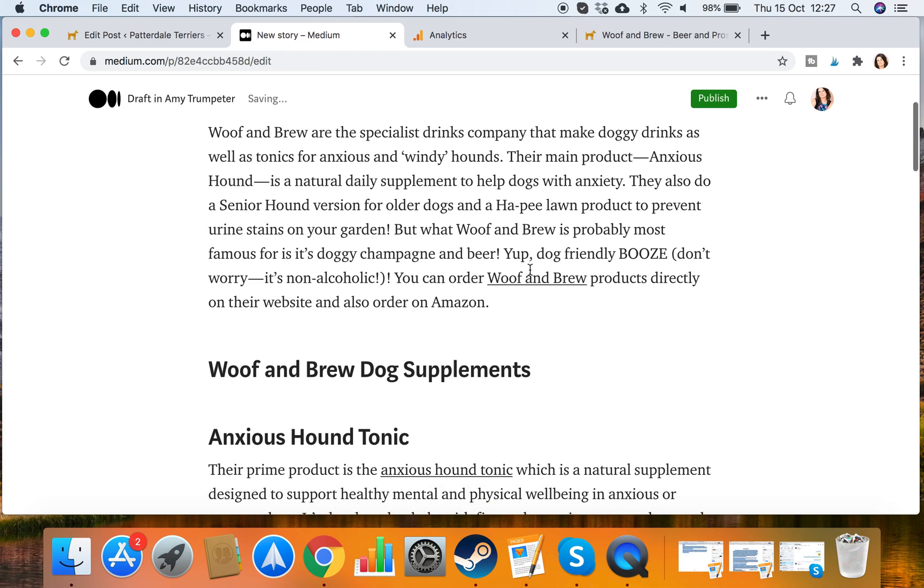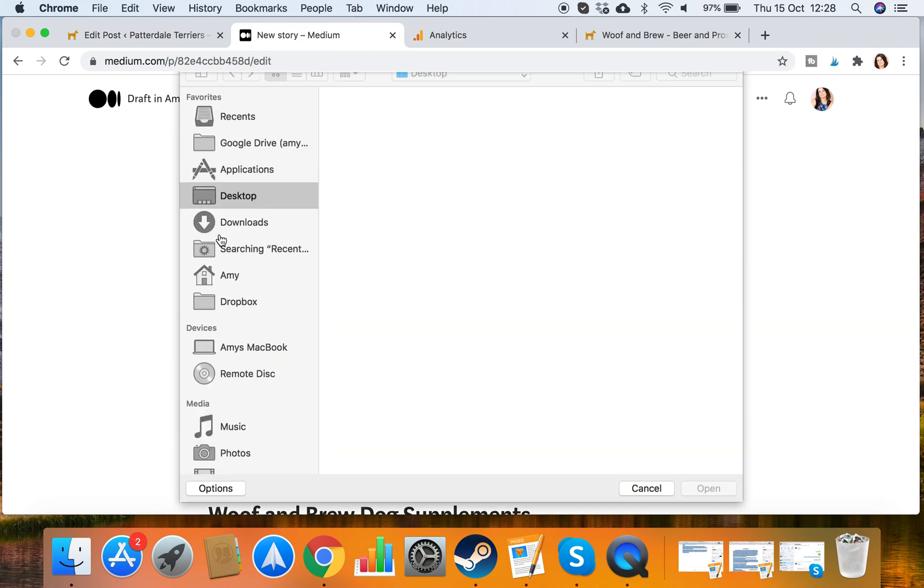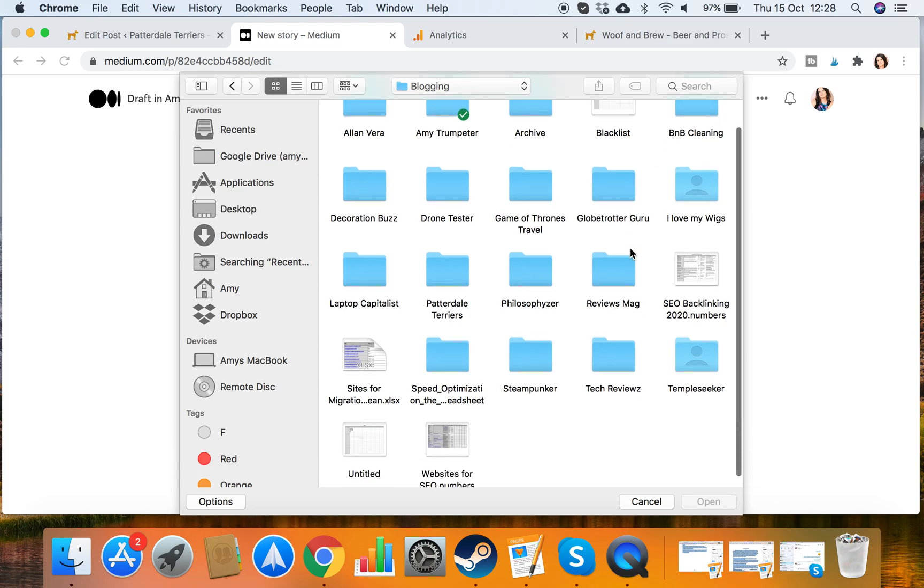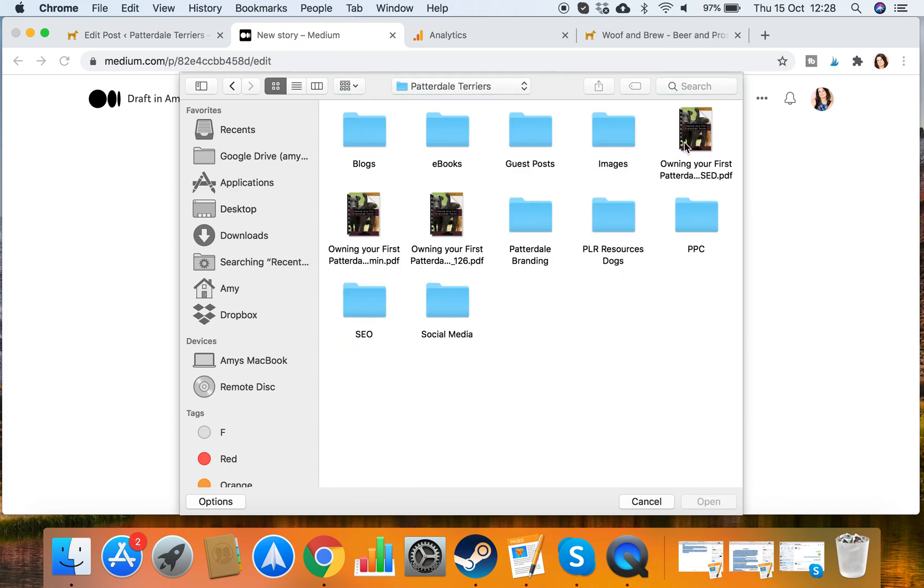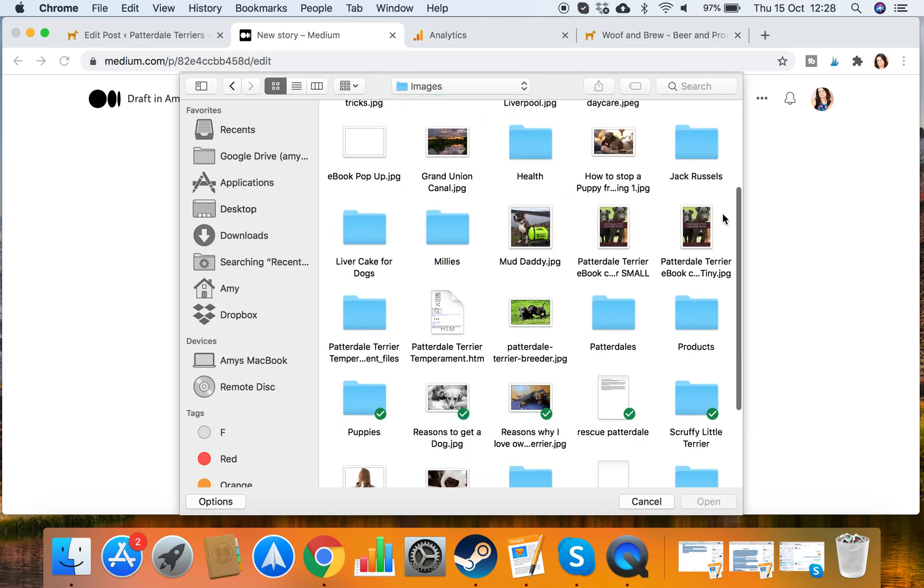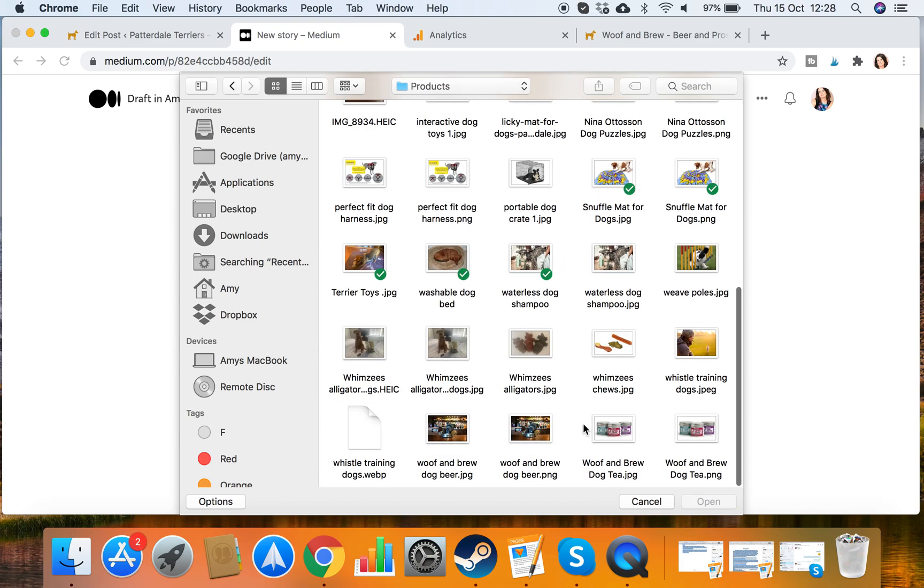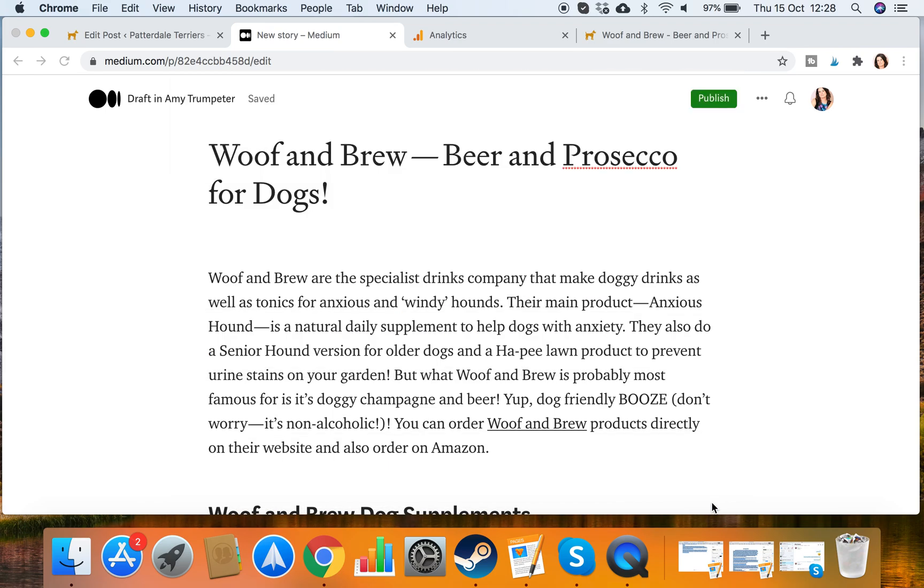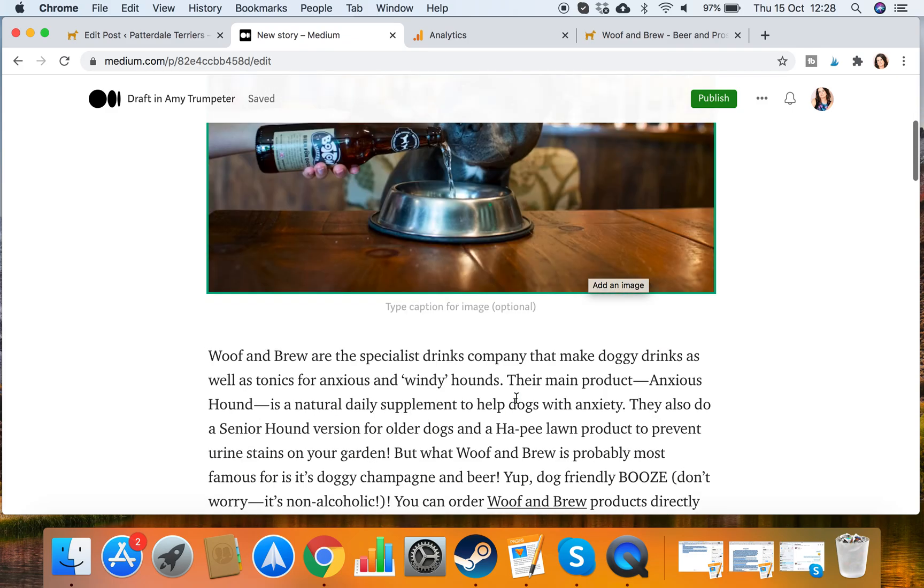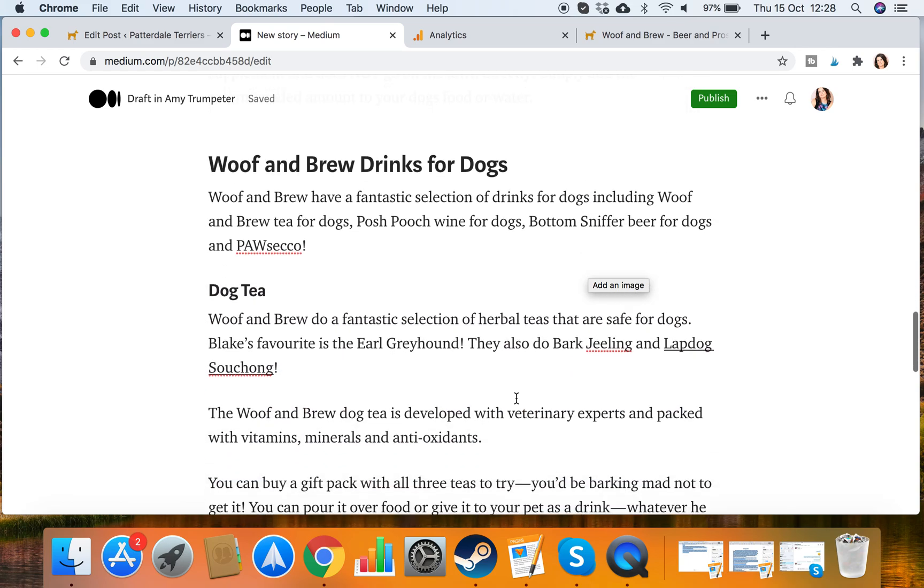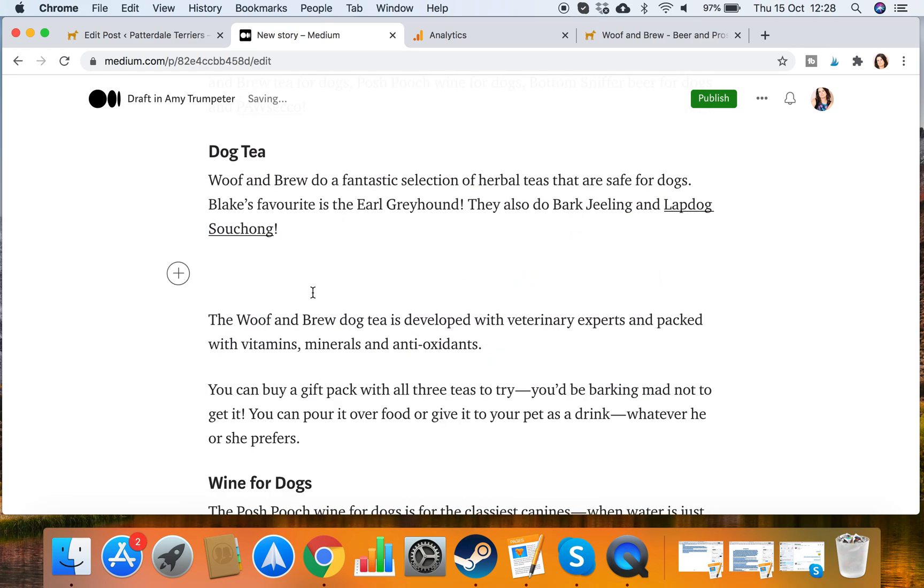Then what I want to do is check it for images. Sadly my images haven't pulled through. Sometimes they will, sometimes they won't. So if my images haven't pulled through I need to go into my blogging folder for the dog blog, Patterdale Terriers here, and I need to go into all of my images. There he is barking away. Somewhere here in products I'll have some nice Woof & Brew pictures. Yeah so I've got Woof & Brew and I'll use the JPEG there. Yeah so now I've got my featured image. And a little bit further down I had a nice tee. So I'll use dog tee as well.